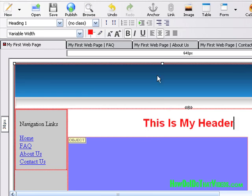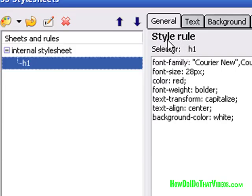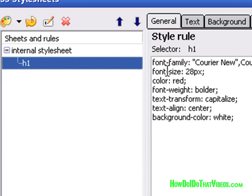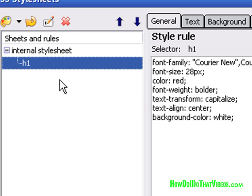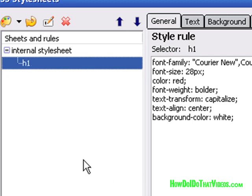And you can also define that where it was going all the way across. You can define that to where it's only going within the text here. But that makes for a different video altogether. Right here under the general tab is what I was wanting to show you. It shows you all the attributes that we've assigned to the H1 tag. So now that any time on any page that we have this cascading style sheet that we assign an H1 tag or a heading one tag, it will automatically take on these attributes.